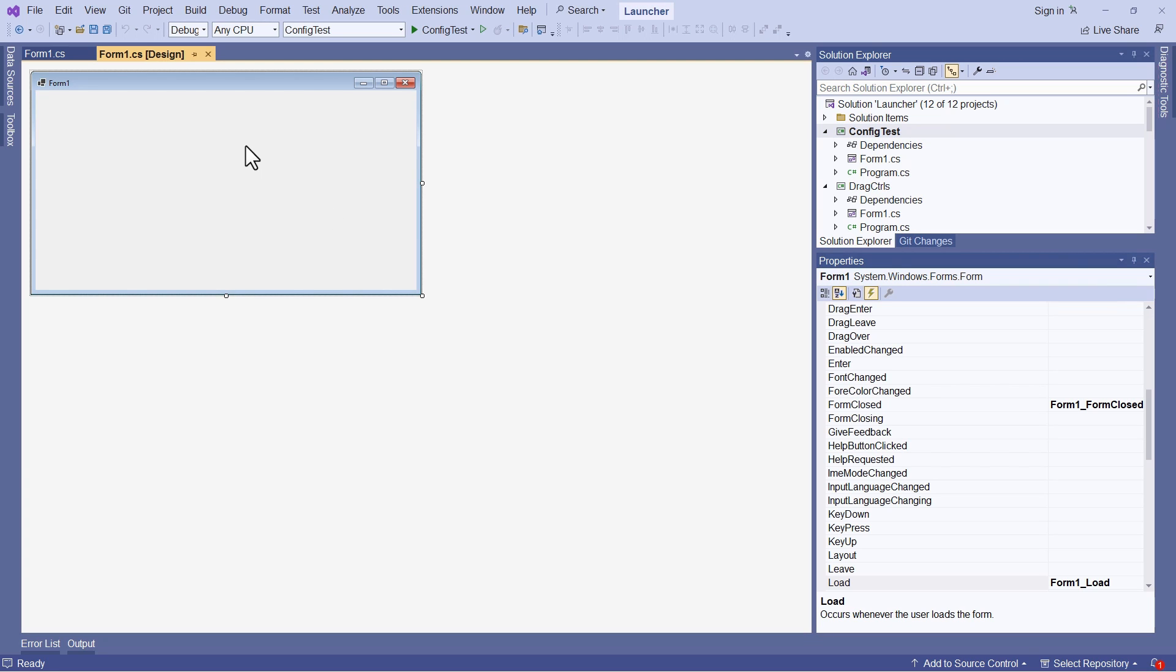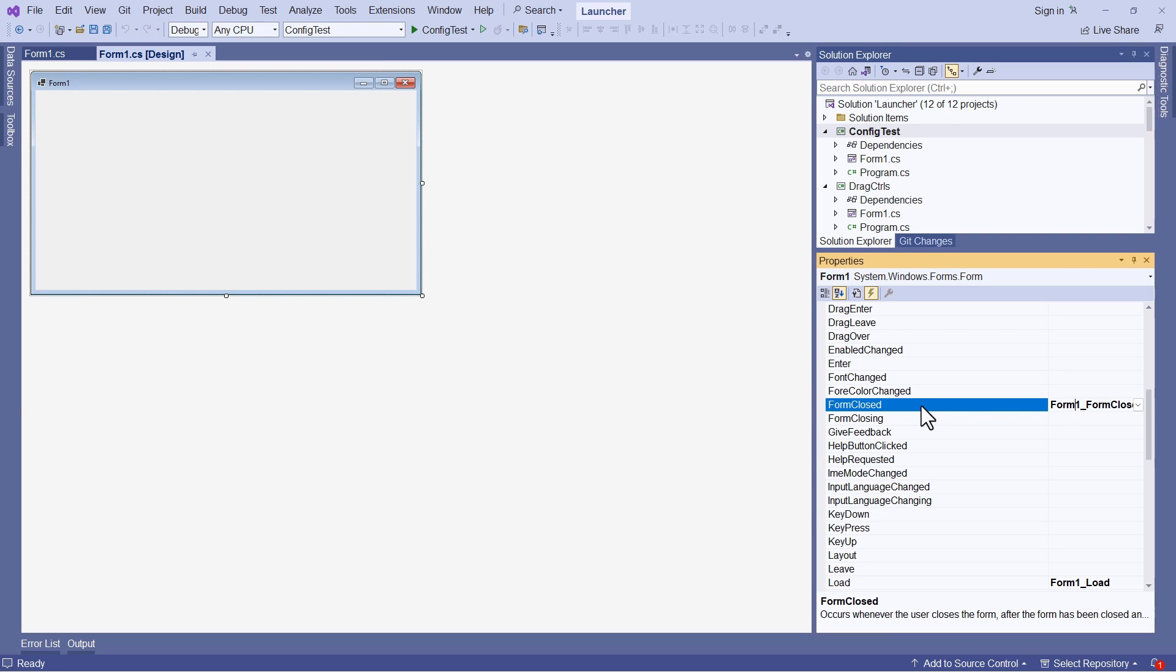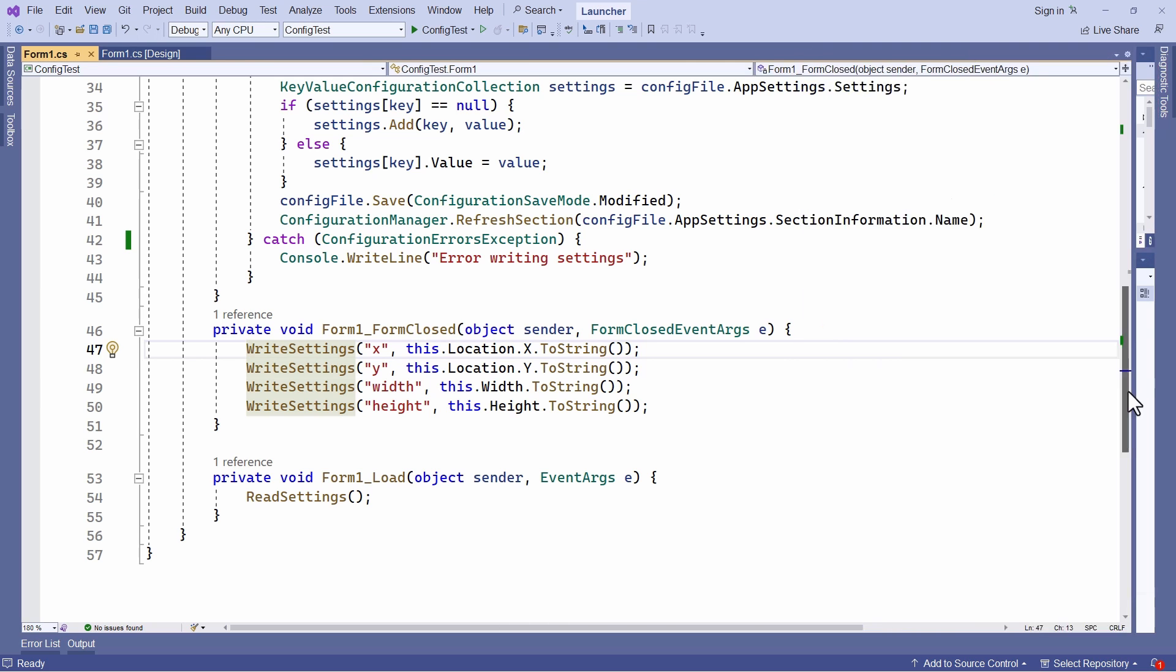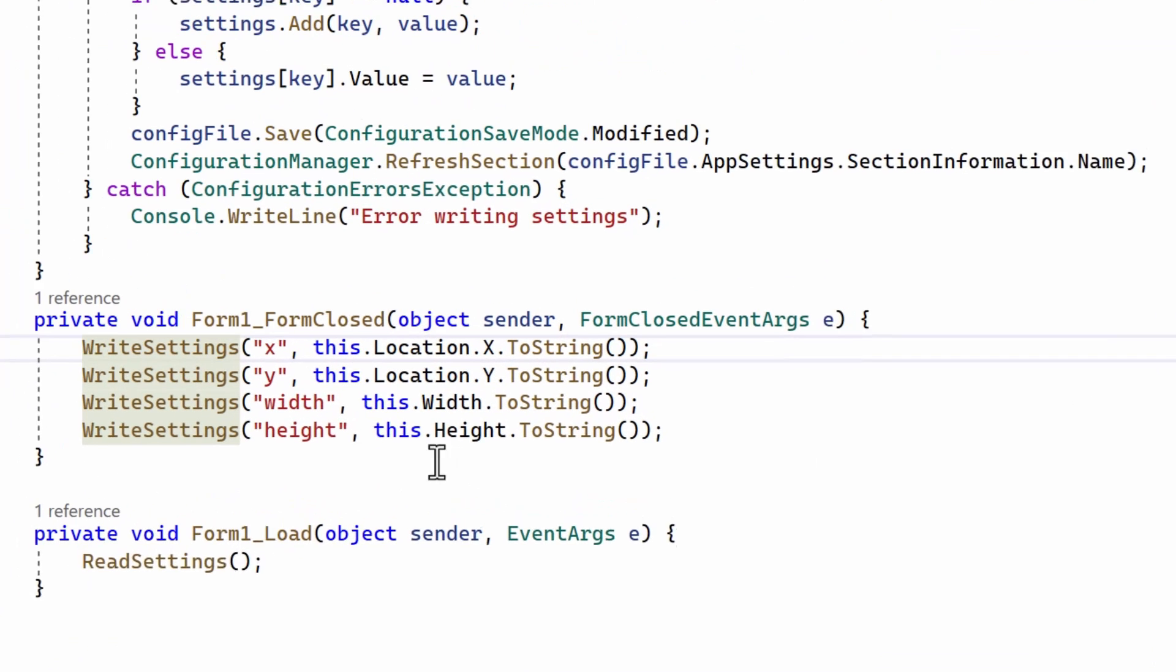I want to save the form's size and its position when the program exits. So I've created an event handler method that runs when the form is closed. I'll switch into source code and let you see the code more easily.